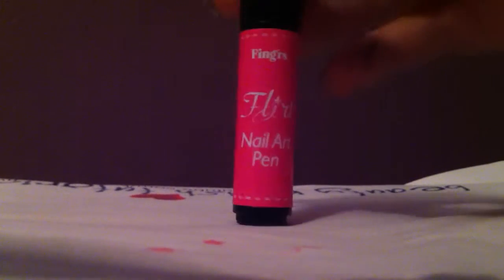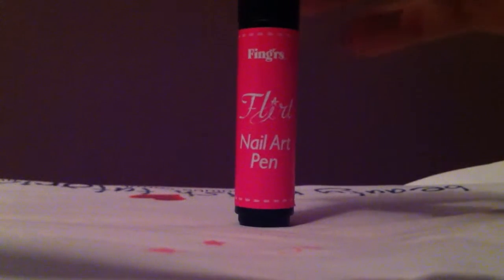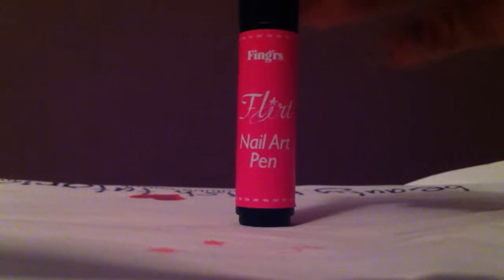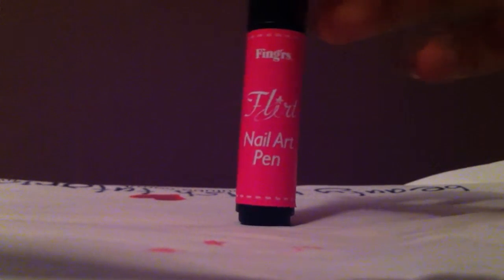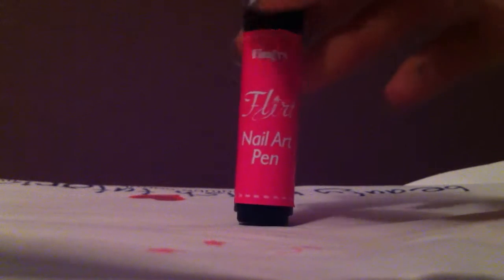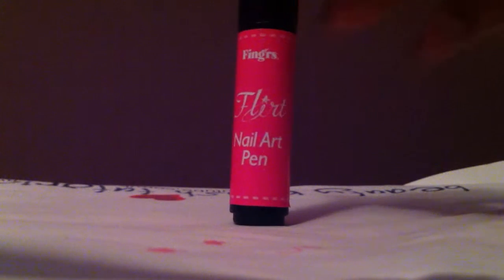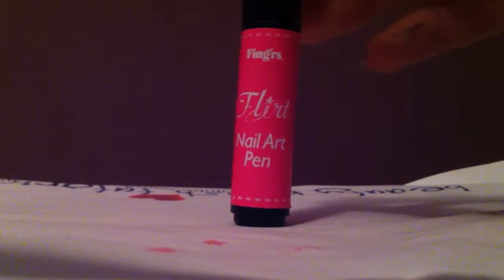I'm not sure if I'd buy it again but for a quick nail art if you need it. It dries quite quick as well so it's quite cool.